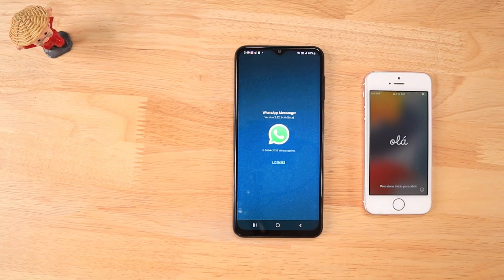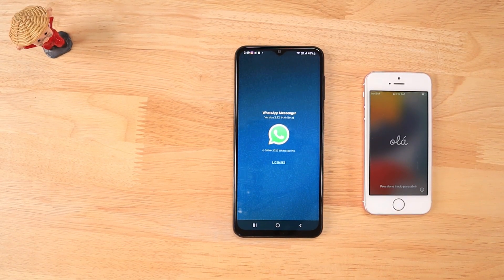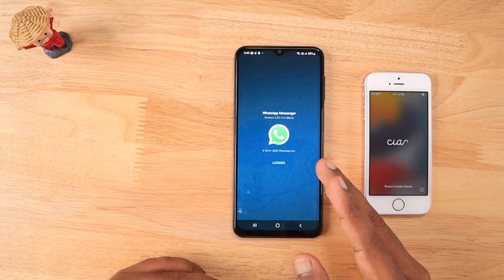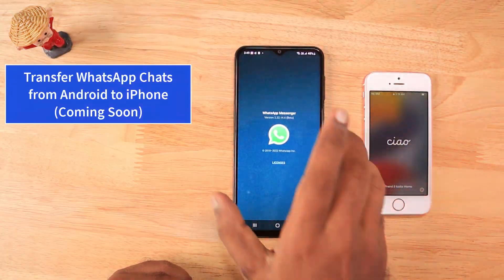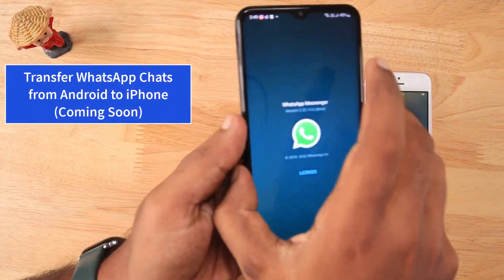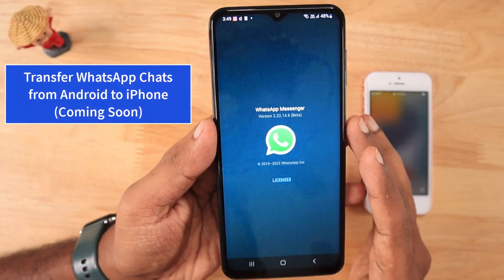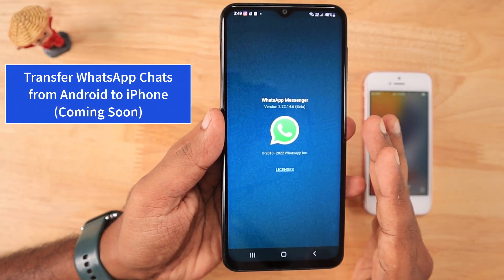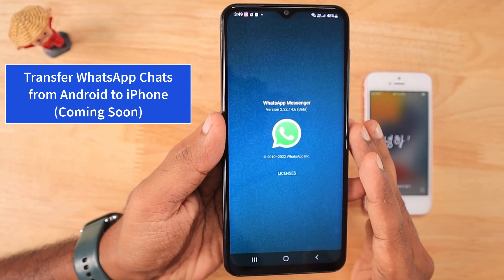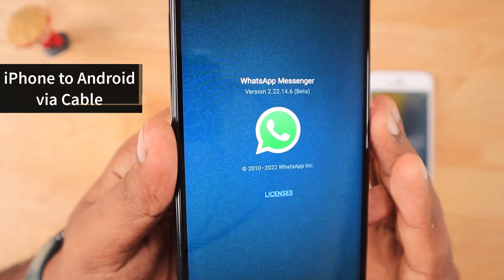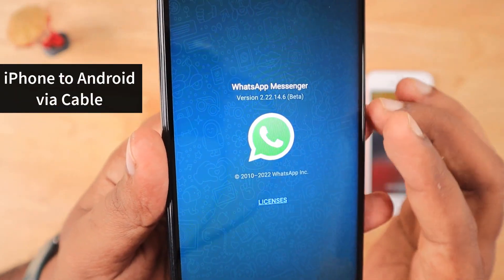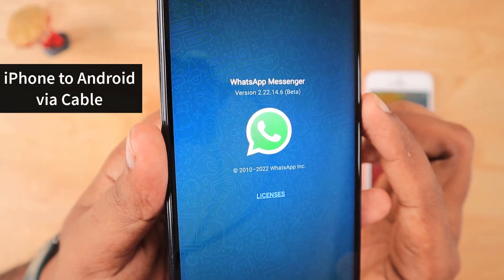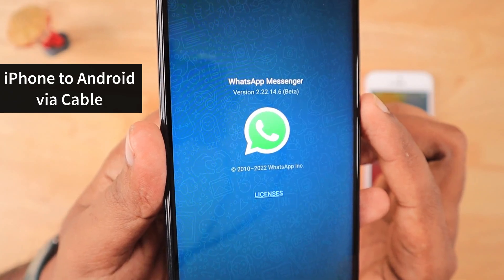Hey guys, how are you doing? Very soon we will be able to transfer WhatsApp chats, messages, and all of its attachments from Android to iPhone without any paid application or third-party application, and even without a cable.